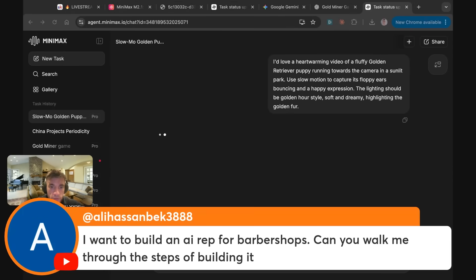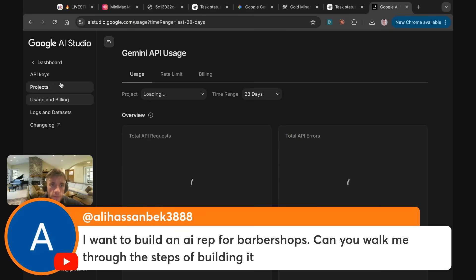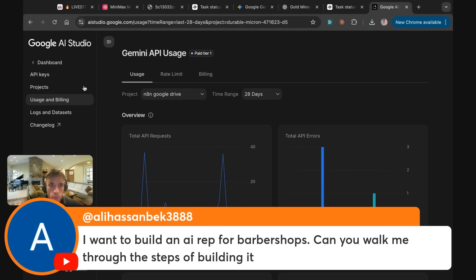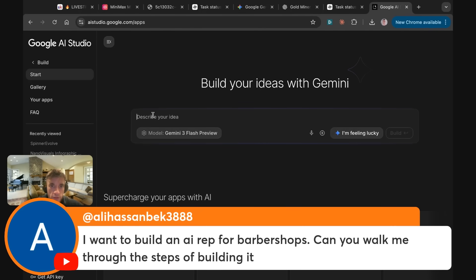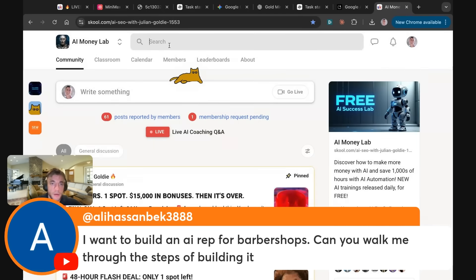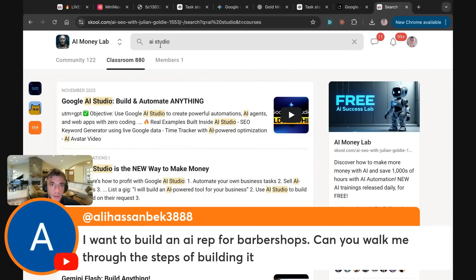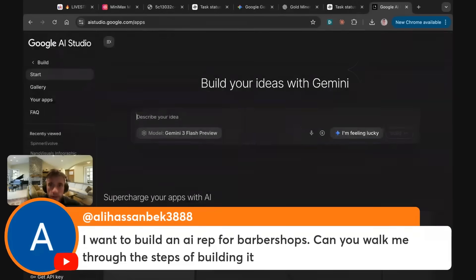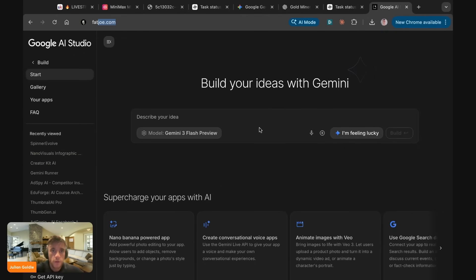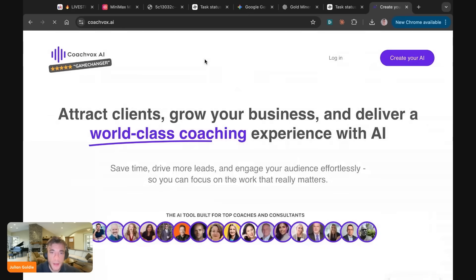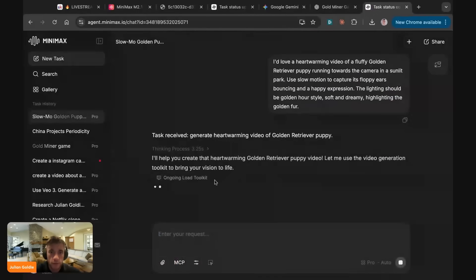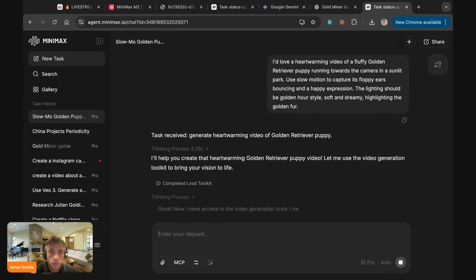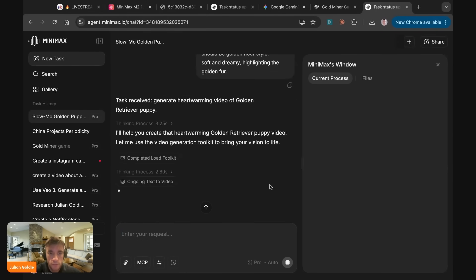Ali says, I want to build an AI rep for barbershop shops. Can you walk me through the process and the steps of building it? Yeah, so what you want to do for something like that, it depends what you need, right? It depends what type of chatbot you want. If you want like a voice agent, you can build those pretty easily inside AI Studio. Check out my trainings inside the AI Success Lab on how to do that. So if you type in AI Studio, you'll get all my best trainings on like voice agents and that sort of thing. And then also you could use CoachVox. CoachVox is pretty cool for creating like chatbots as well. And you could use that on your website. So it depends where you're going to host it. But if you want a voice agent, AI Studio, if you want a chatbot on a website, then you can use something like NA10 or you can use CoachVox as well.